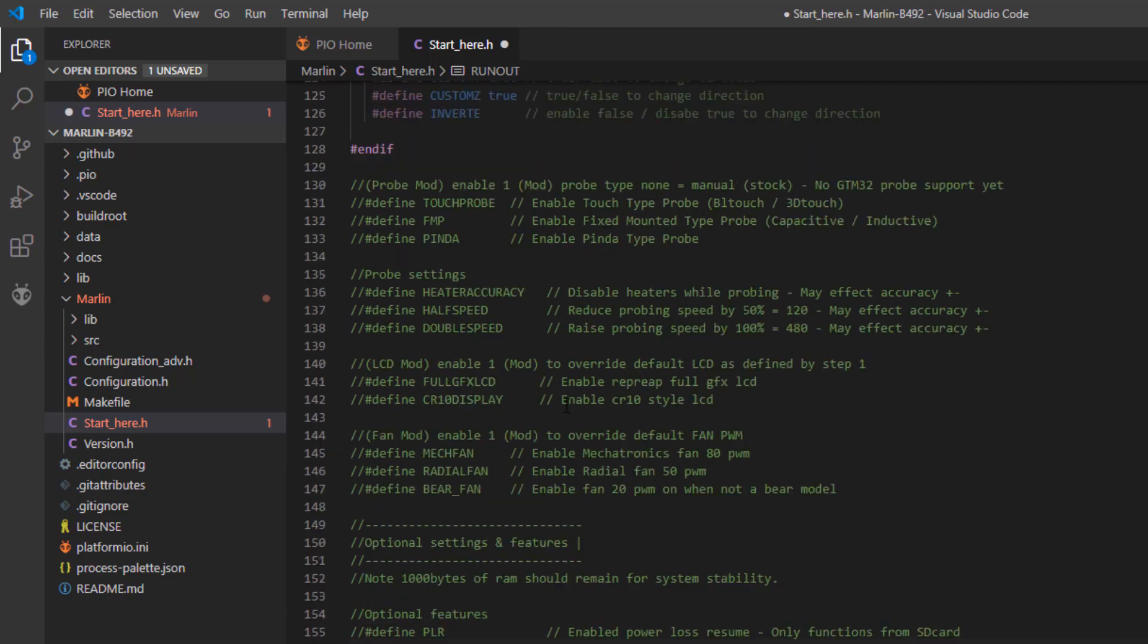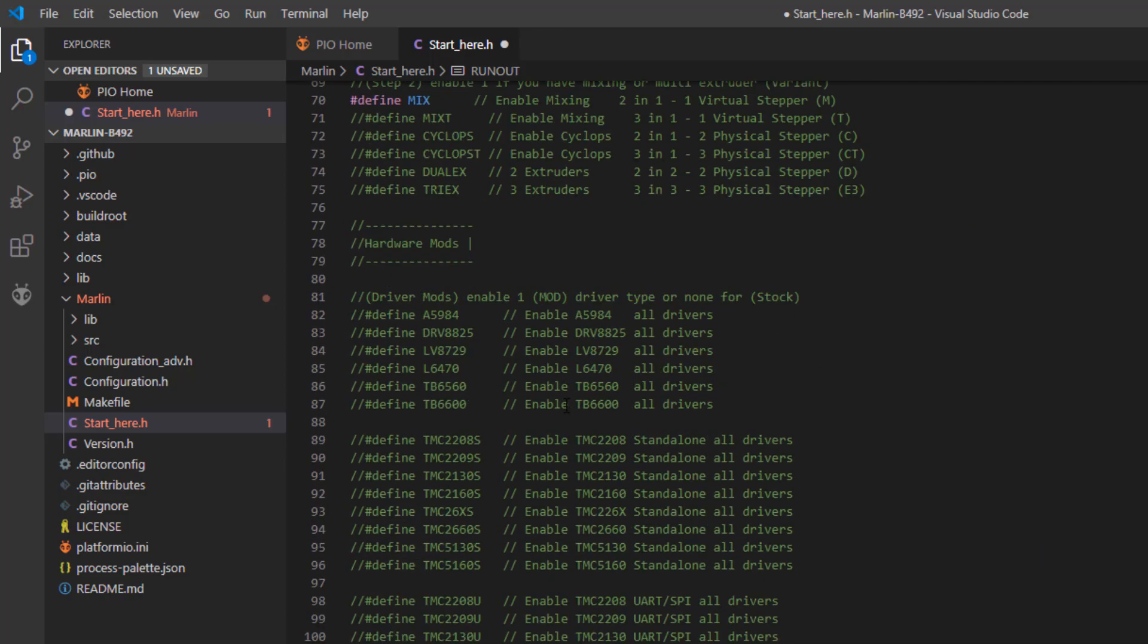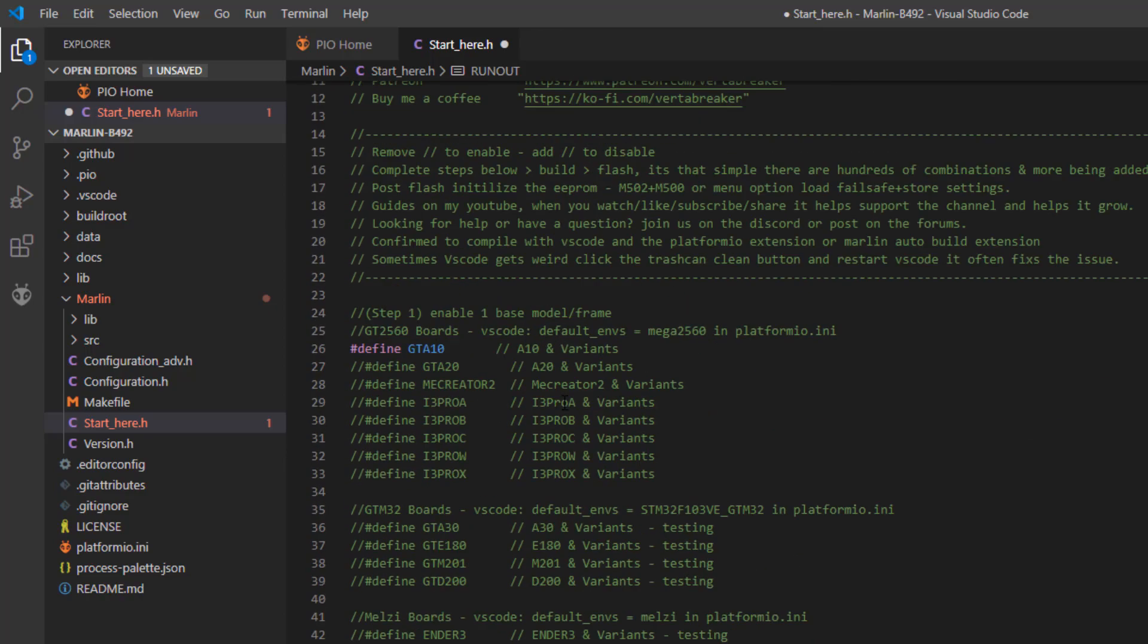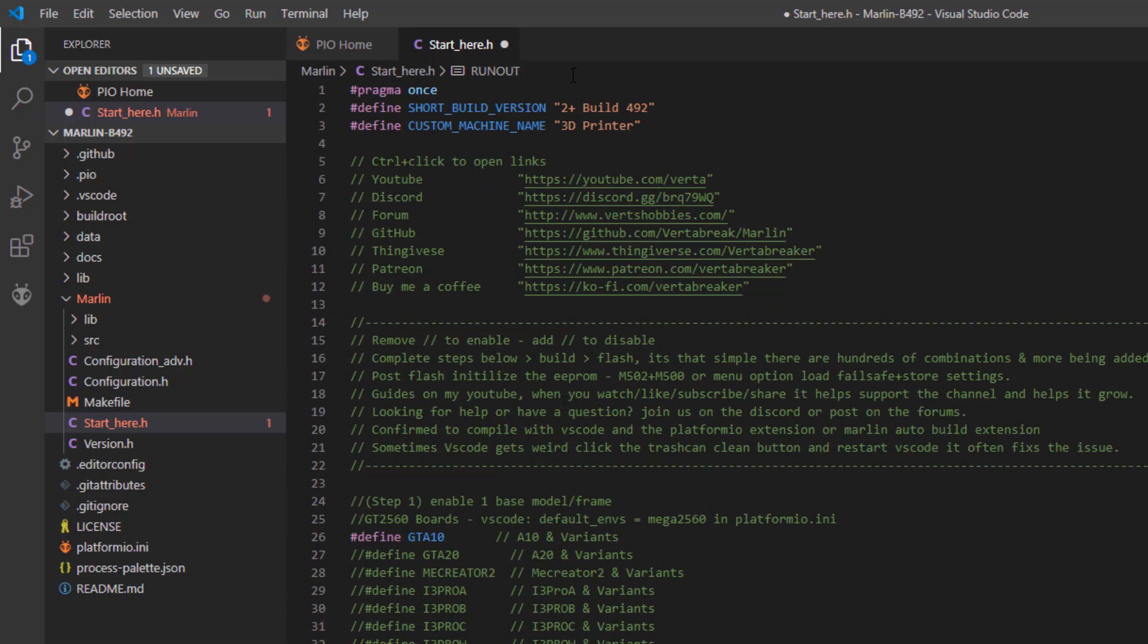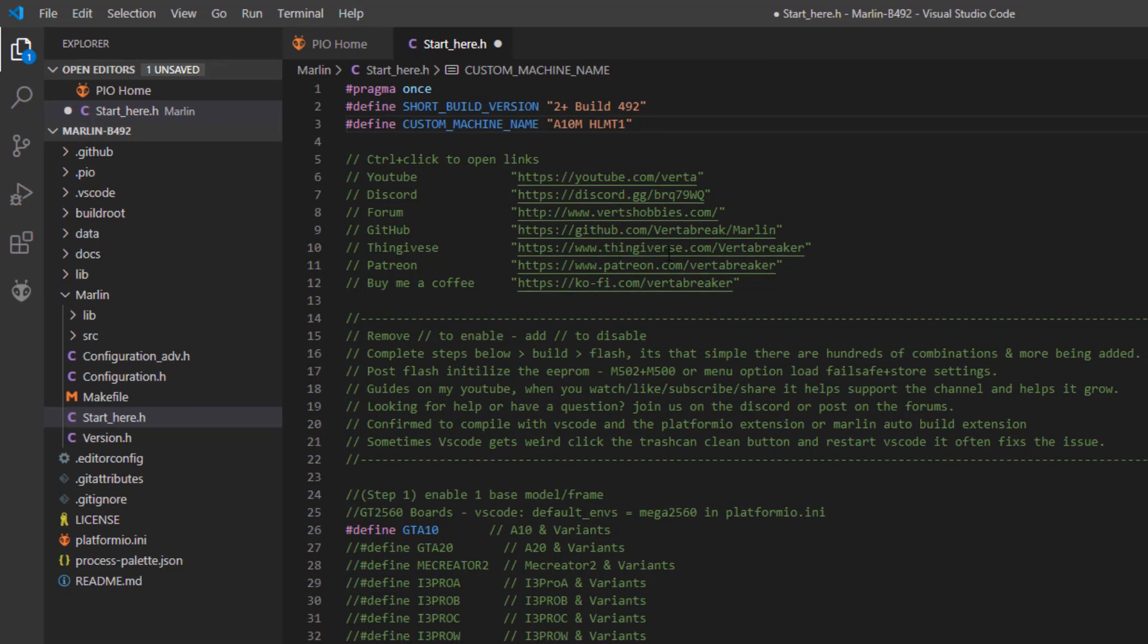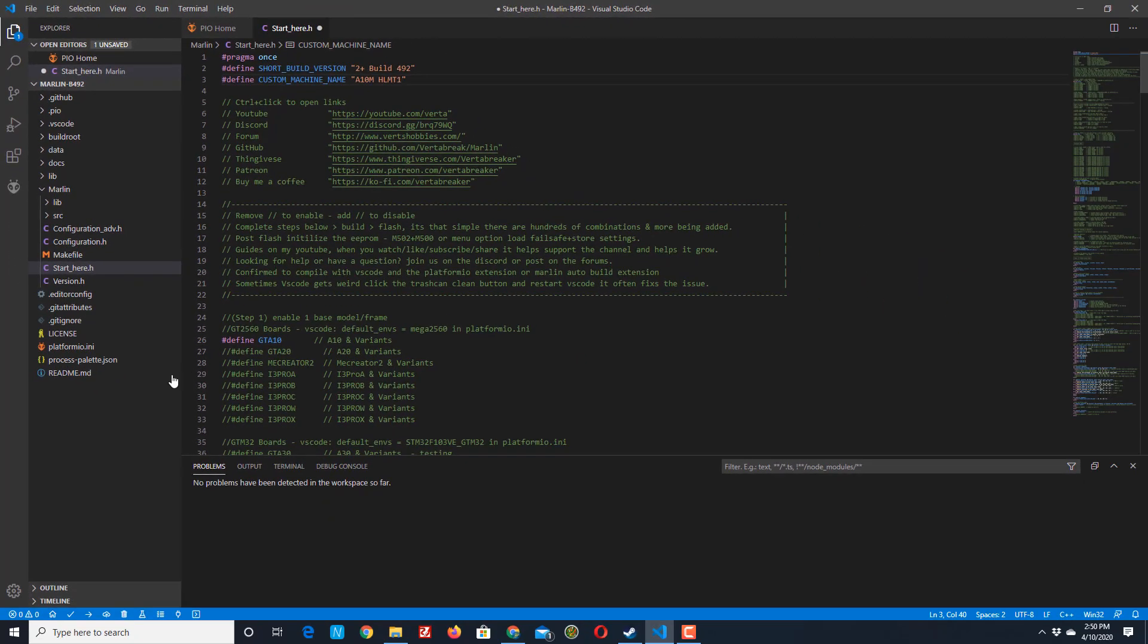Now one thing I like to do just for fun is I like to go up to the machine name and I want to give it something besides 3D printer. So I'm going to call this A10M and then I'm going to put HLMT for HL Mod Tech and I'm going to put a one after it.